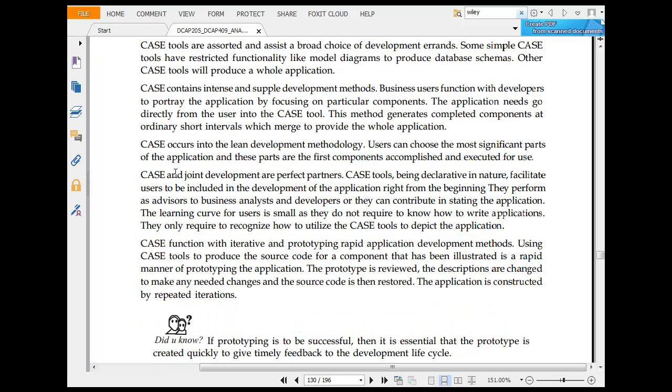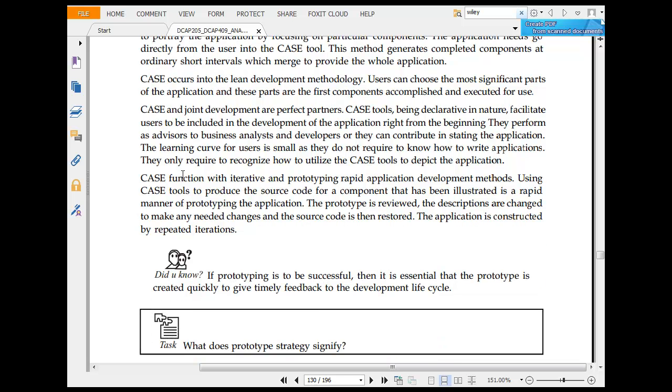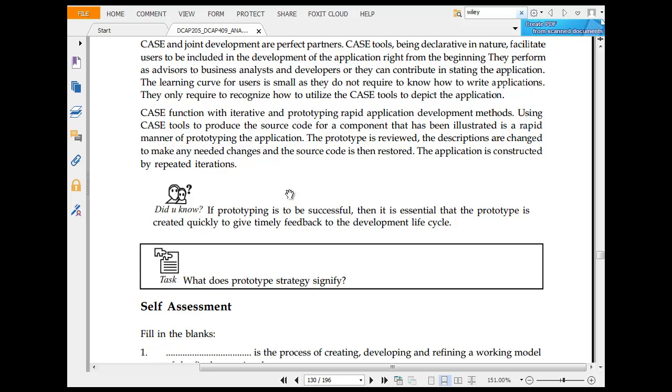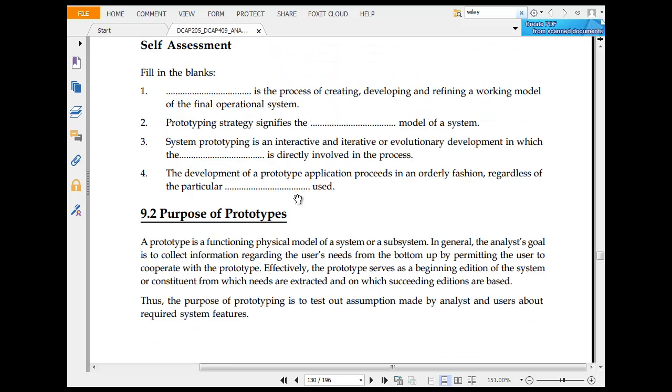CASE contains interests and supports development methods. Businesses use function developers to portray applications by focusing. CASE and joint developers are perfect partners. CASE tools become declared in nature, facilitating users to include development applications right from the beginning when they perform.